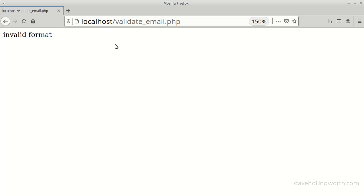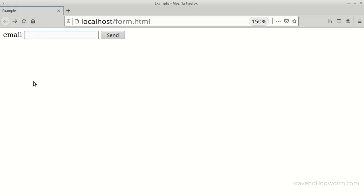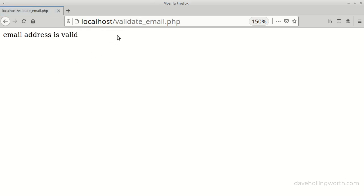All this does though is validate the format. So most commonly a string, an at sign, and a domain. This doesn't prevent the user from entering a fake email address, just to pass the validation. So once we've validated the format, how do we then check that it's not a fake address?